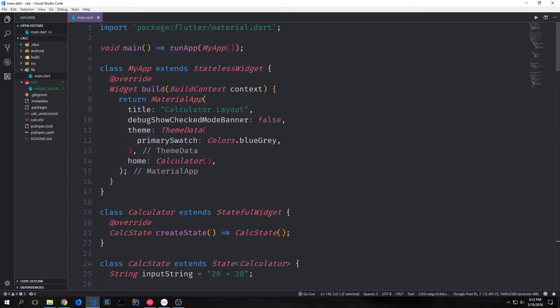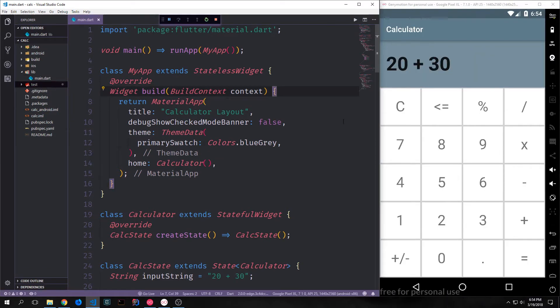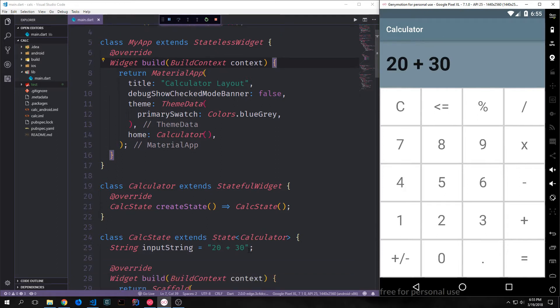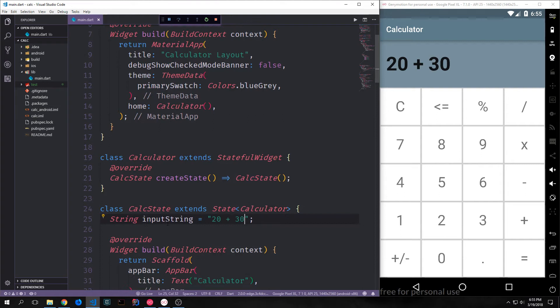I thought this would be a good opportunity to take a look at some of the features of the Dart programming language that we haven't really touched on, as well as look at things like refactoring a Flutter application and passing around functions as state inside of a Flutter application. If you have not seen the last tutorial video I recommend you go and take a look at it, or at the very least go into the GitHub repository and get the code. This is currently what our calculator app looks like. We can push the buttons, but nothing happens, and our display has a static string in it.